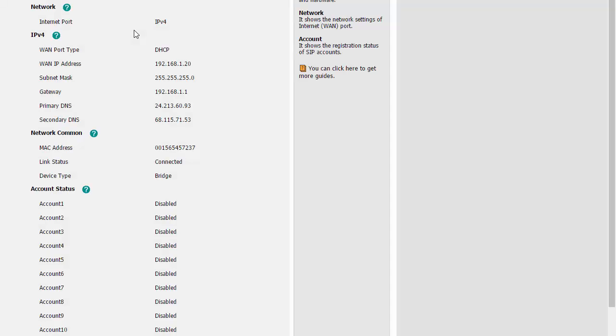Now in order to do the provisioning of the phone or get it registered to the system, you're going to need the provisioning URL and your IT or phone administrator should get that for you. If you don't have it, contact them and they'll get that for you.